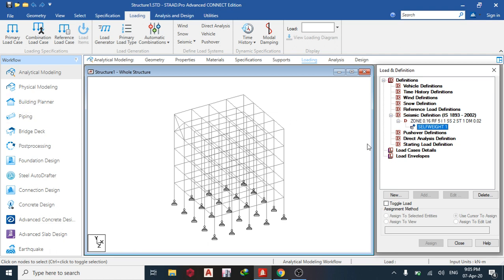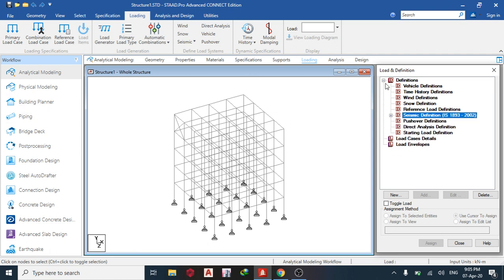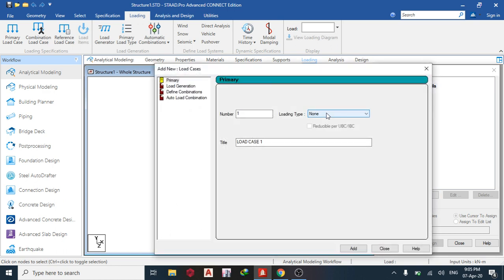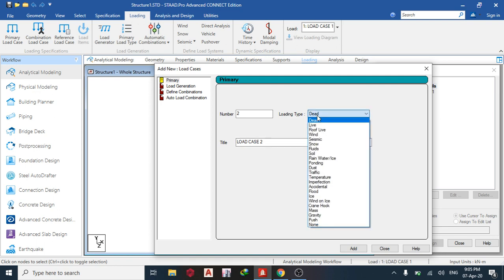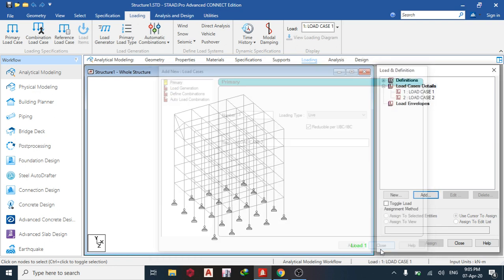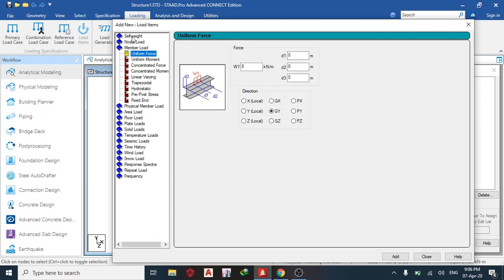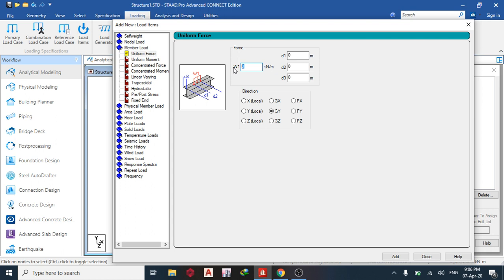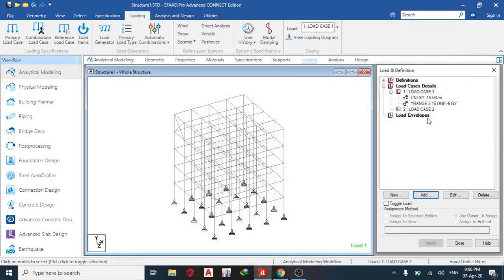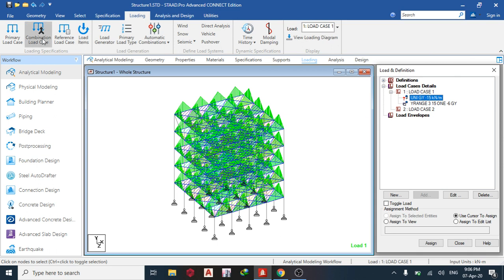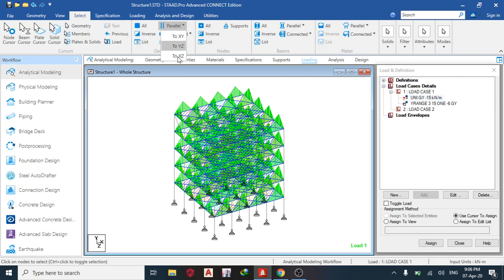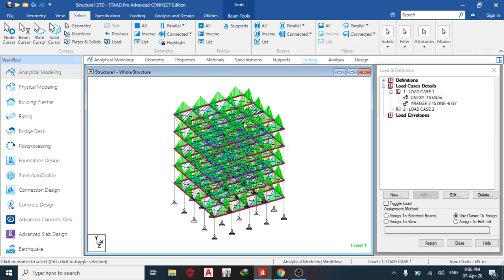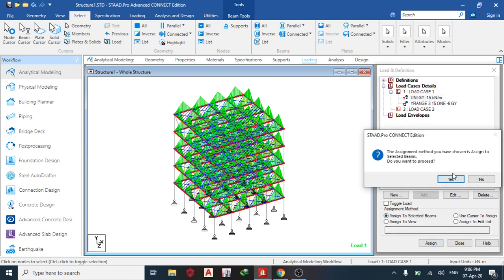The next thing I do now is go to my load case details and add my seismic load. But let's assume we've added dead load and live load. Under my dead load, since we already have the self-weight, I'm not going to assign it. So I go to member load uniform force. Let's say we have minus 15. Then for floor load, with the slab and everything I have minus six one way, then minimum 3 maximum 15. Add, close. Select beams parallel to X and Z, minimum 3 maximum 15. Select all the beams, assign to selected beams, assign.